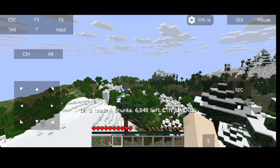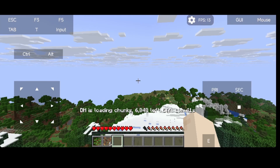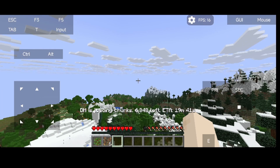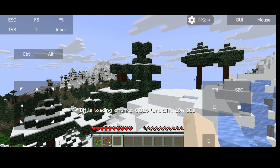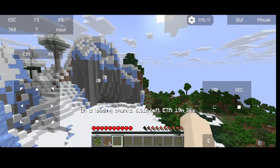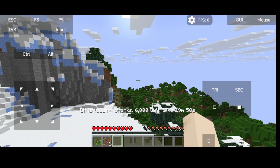So this is how you can run Distance Horizons on a mobile Java launcher. If I find any new mods that are working, I'll make a video, so hit the like and subscribe button. Thank you.